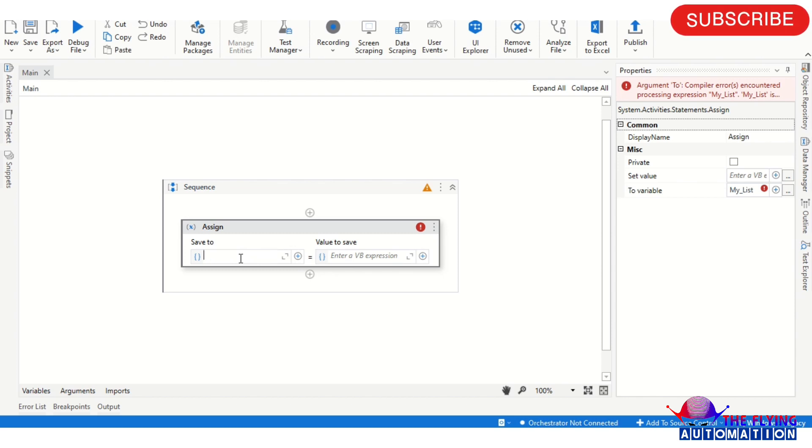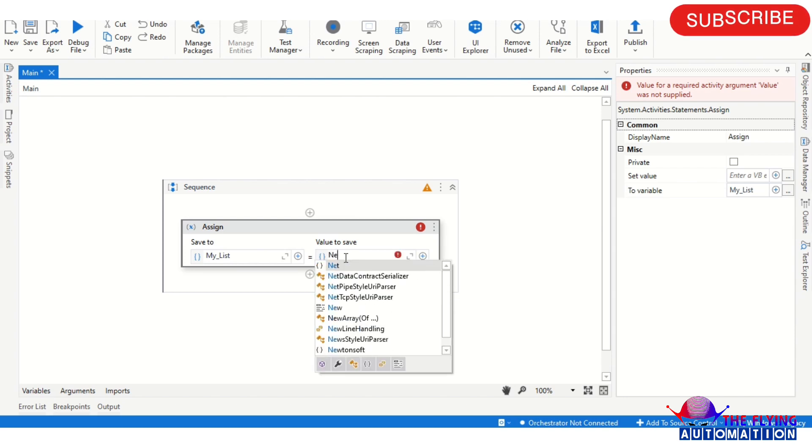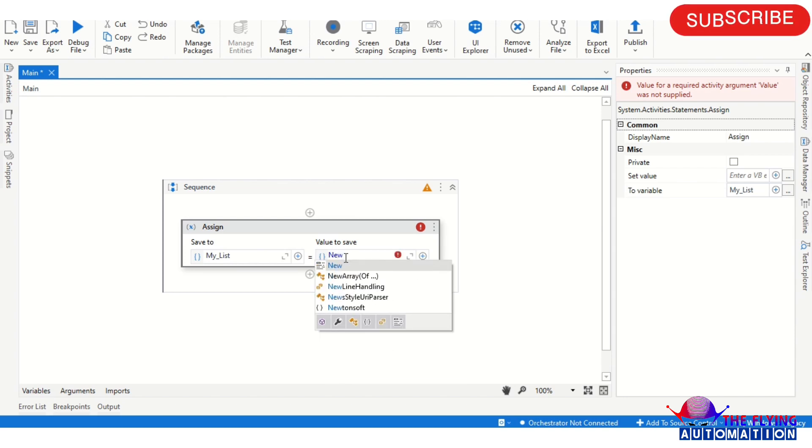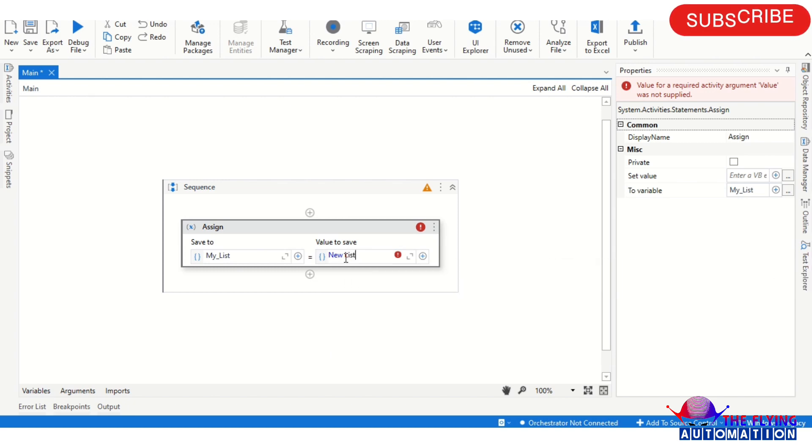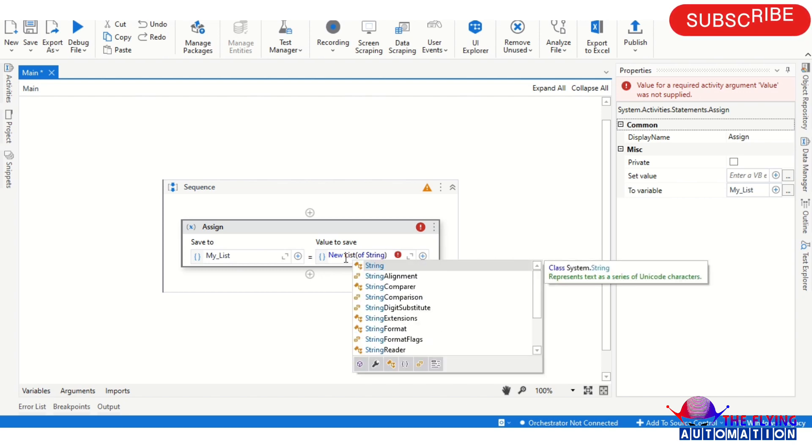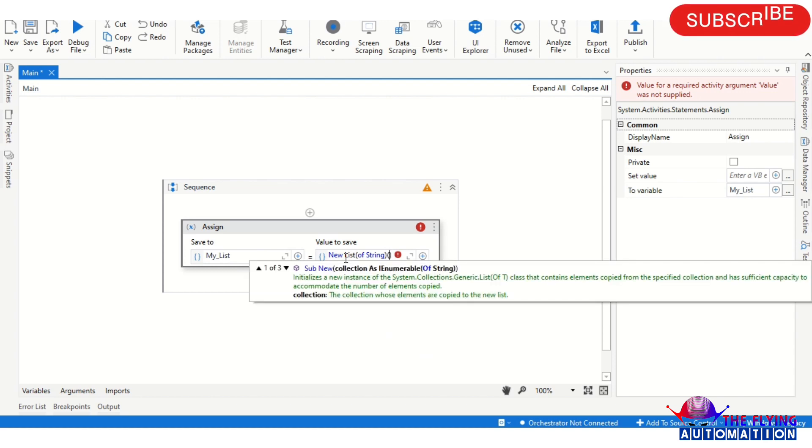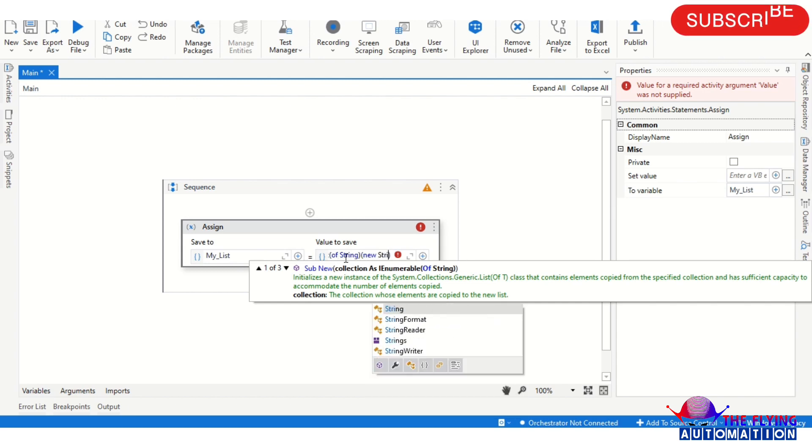Control X, Control K, and Control V. Now we have created the variable and then we are here writing new, new list of string. Update bracket, new string.